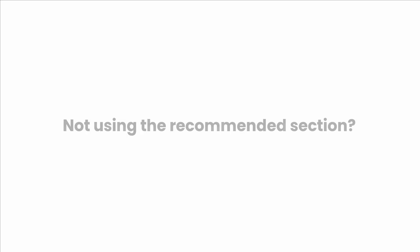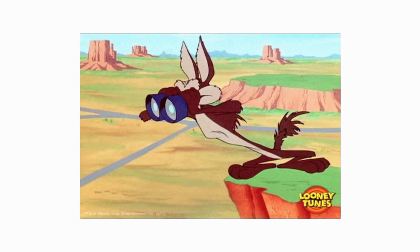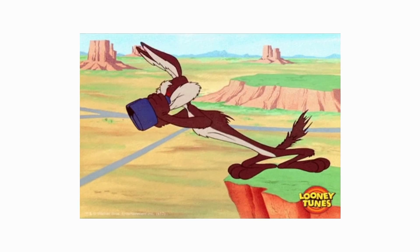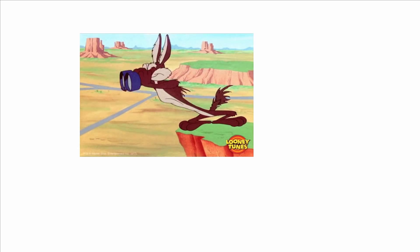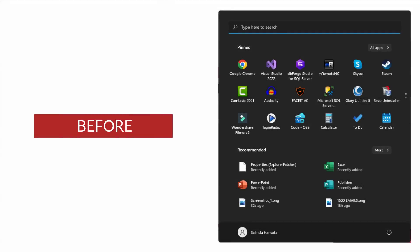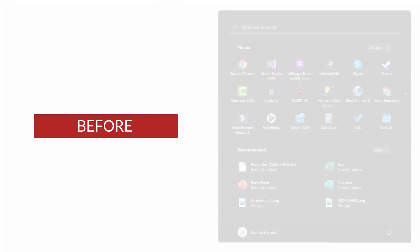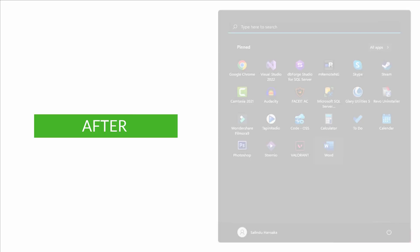Hi everyone. Are you not using the new Windows 11 recommended section? Me too. So I searched for a solution to remove the recommended section from the start menu, because that way I can pin more items to fill that space. Today I'm going to show you the solution I have found.